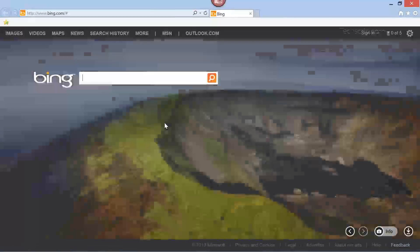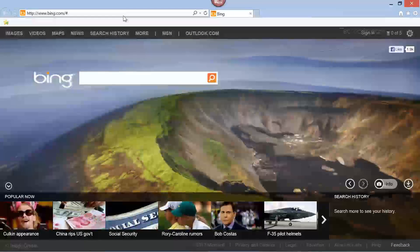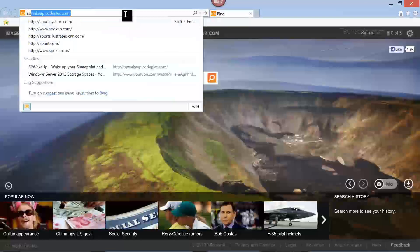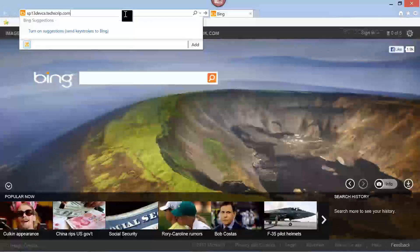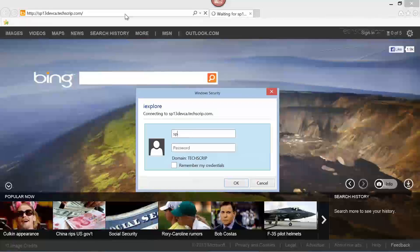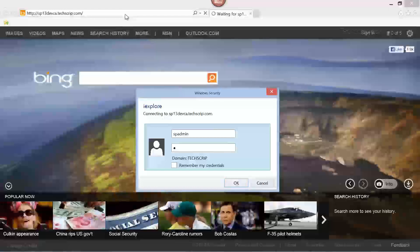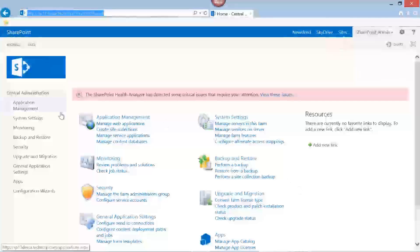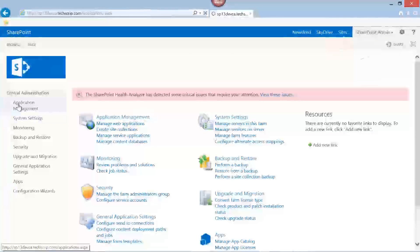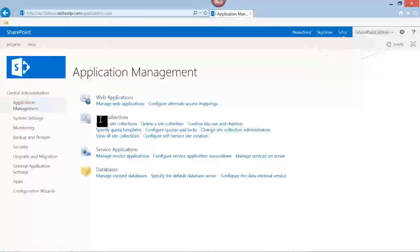Let's start a browser. In my case I am connecting to my dev server central admin site which is sp13devca.techscript.com. Once you are logged in, click on Application Management, or on the home page you can click Create Site Collection. We will go by clicking on Application Management and then under Site Collections click on Create Site Collection.